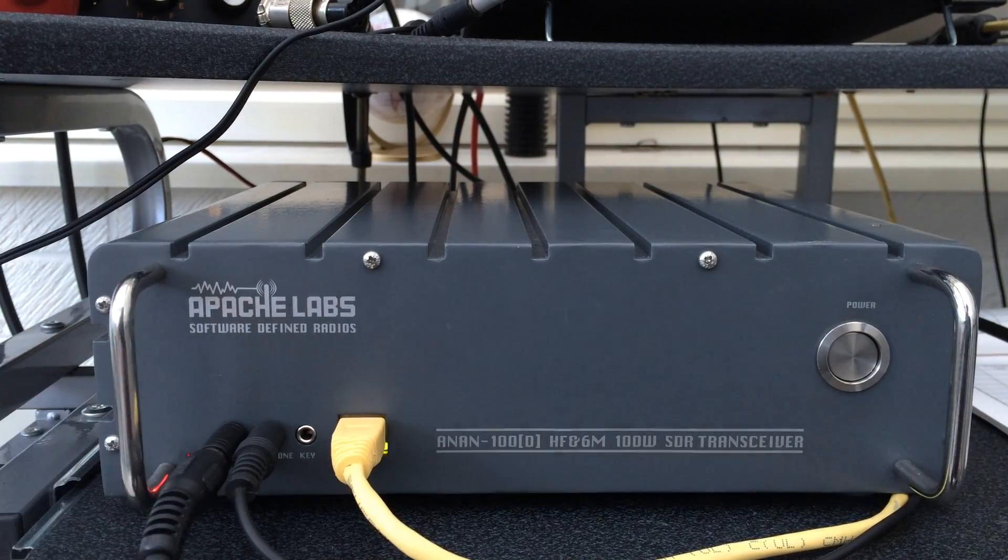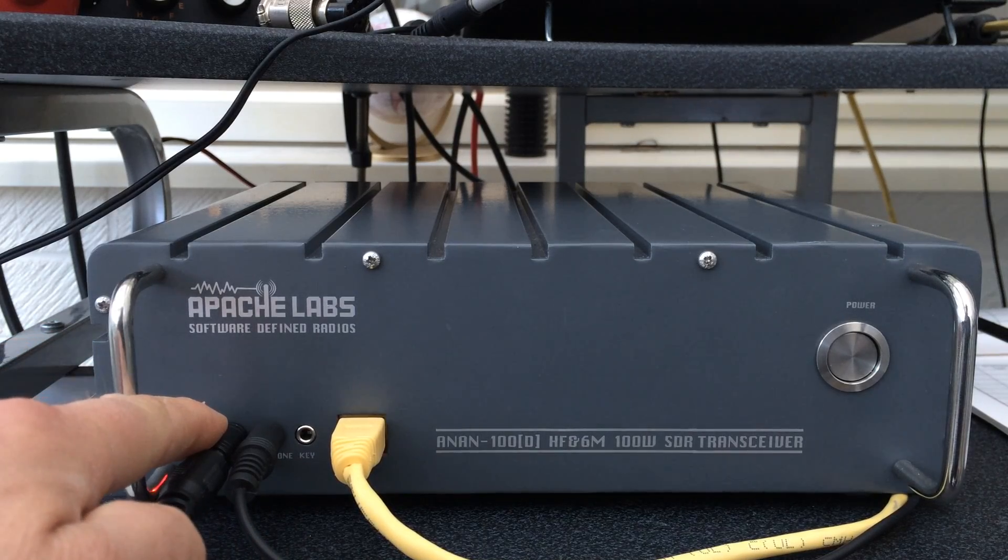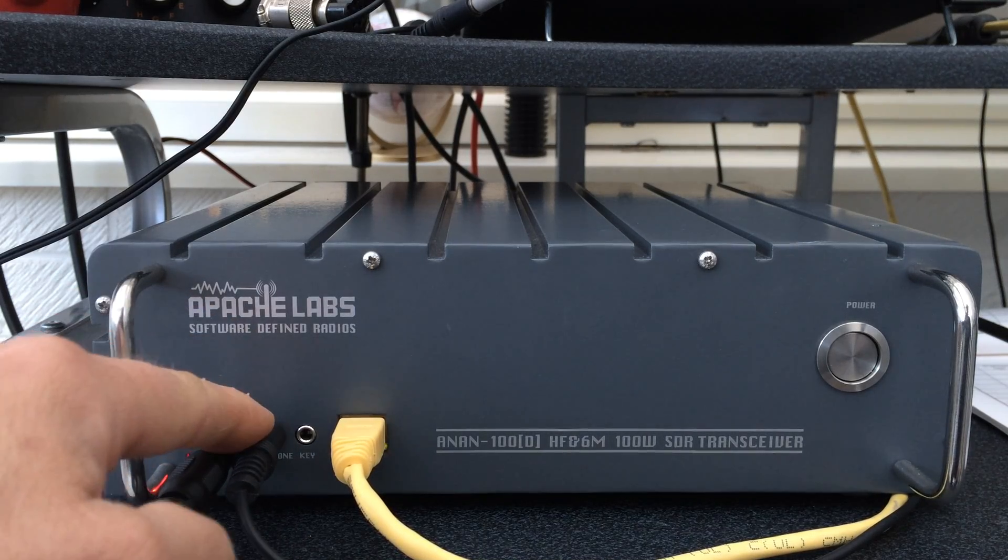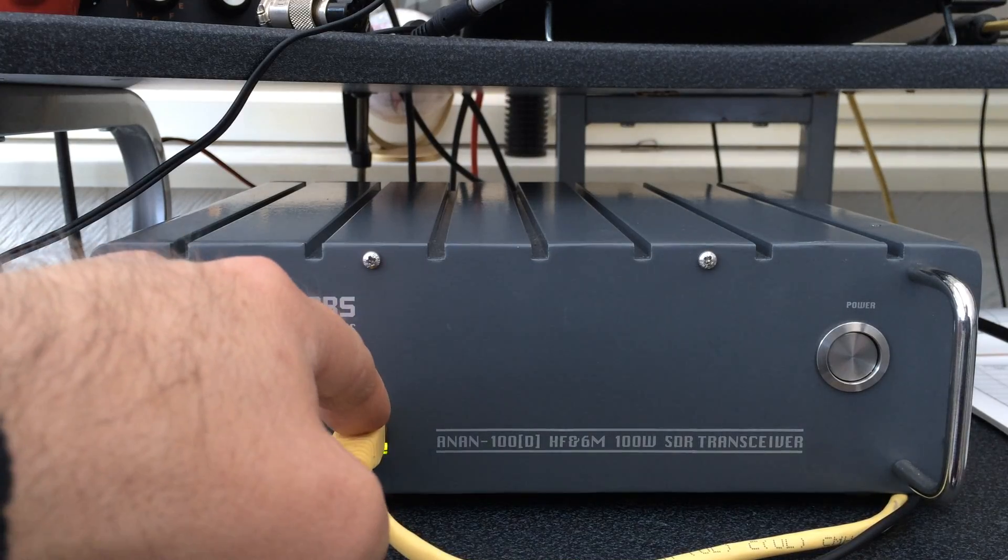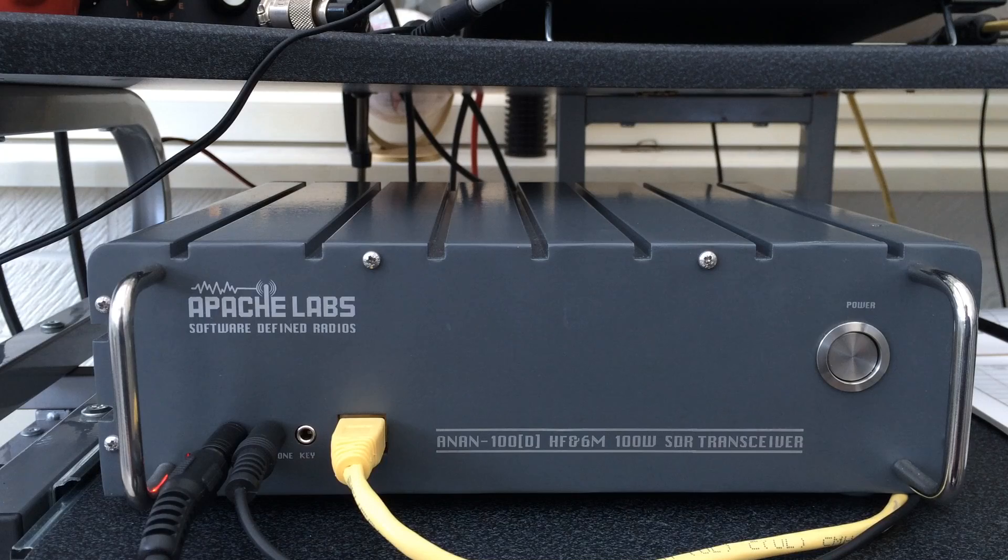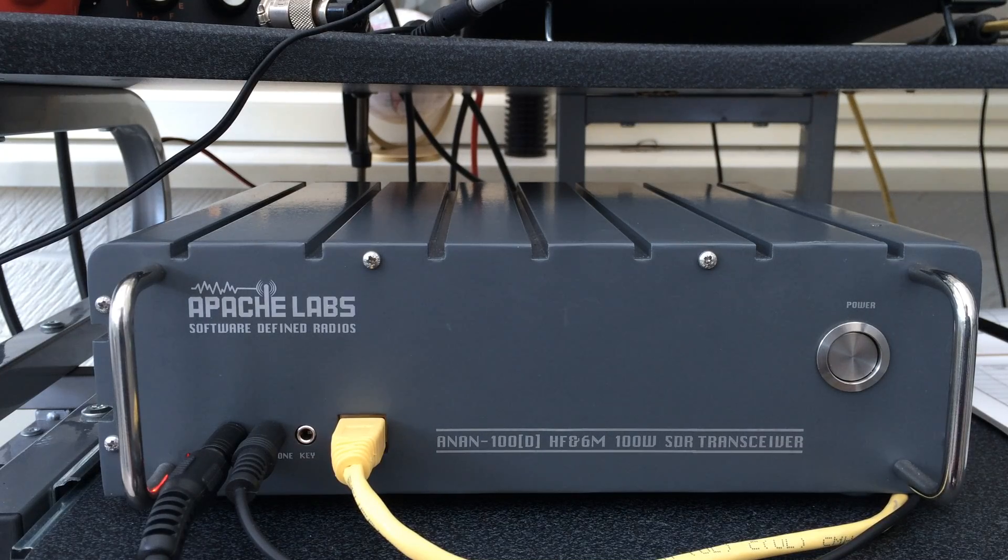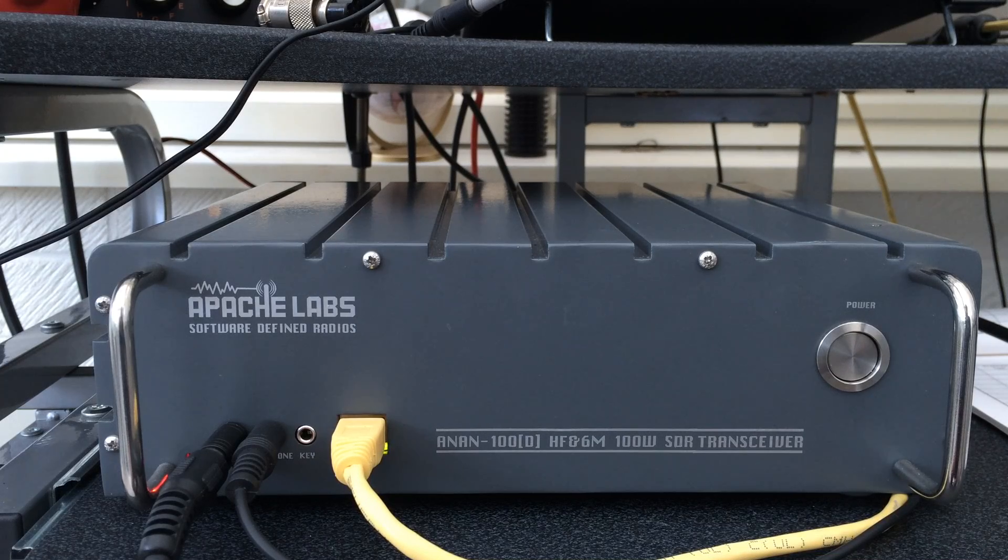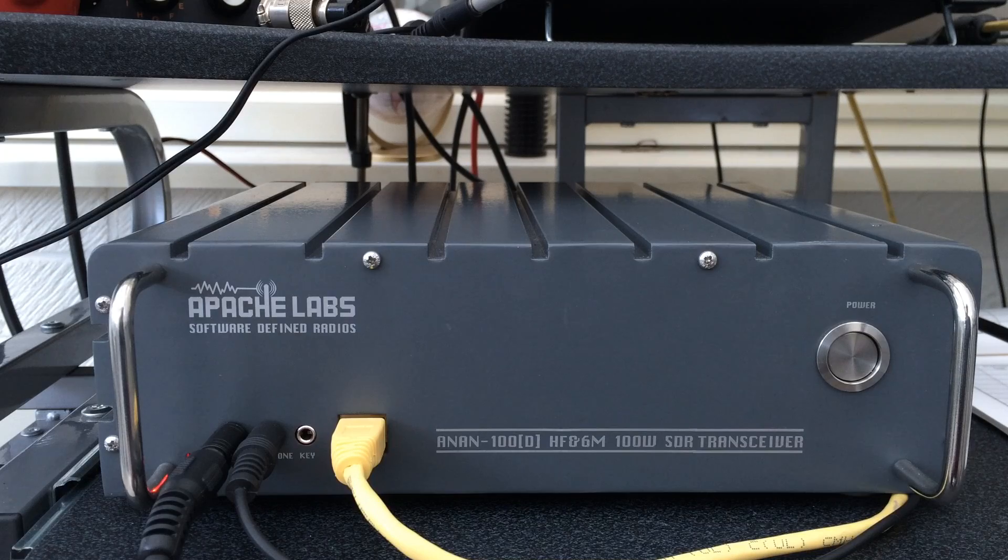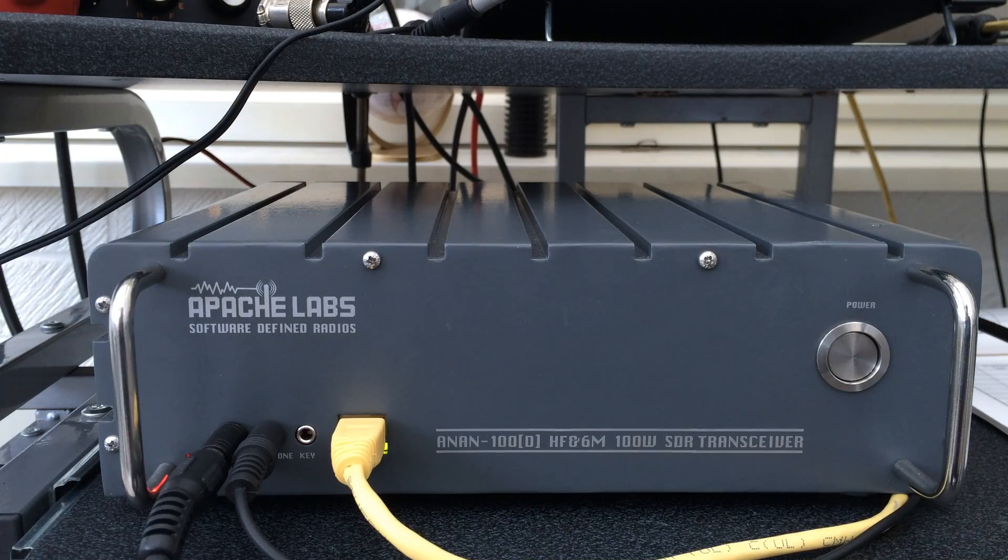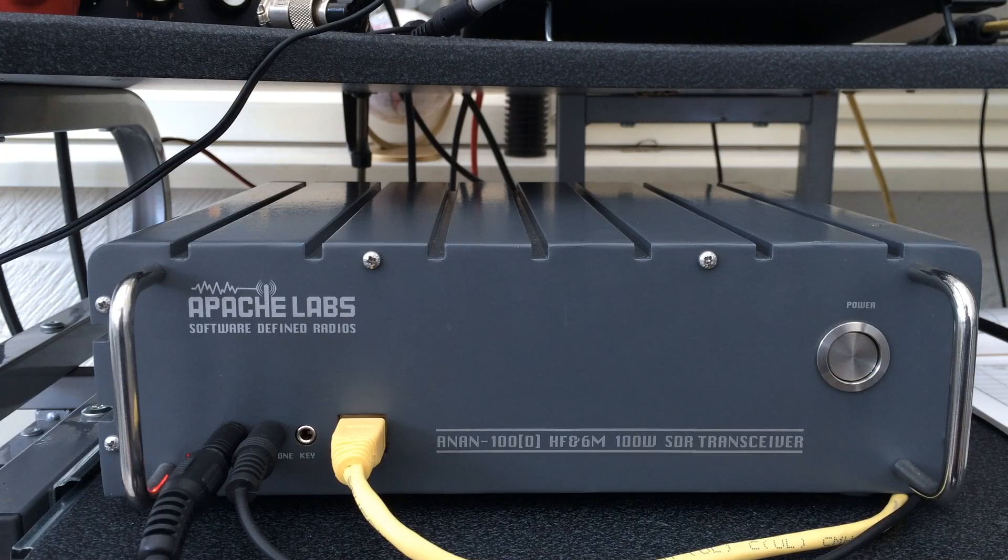Here's the mic, goes into 3.5mm plug, headphones, there's the key and the ethernet cable which goes to the computer. On the back it's got quite an array of connections available for different antennas and all manner of stuff. I can't turn it around because all the wires are plugged in but it's quite impressive actually on the back.